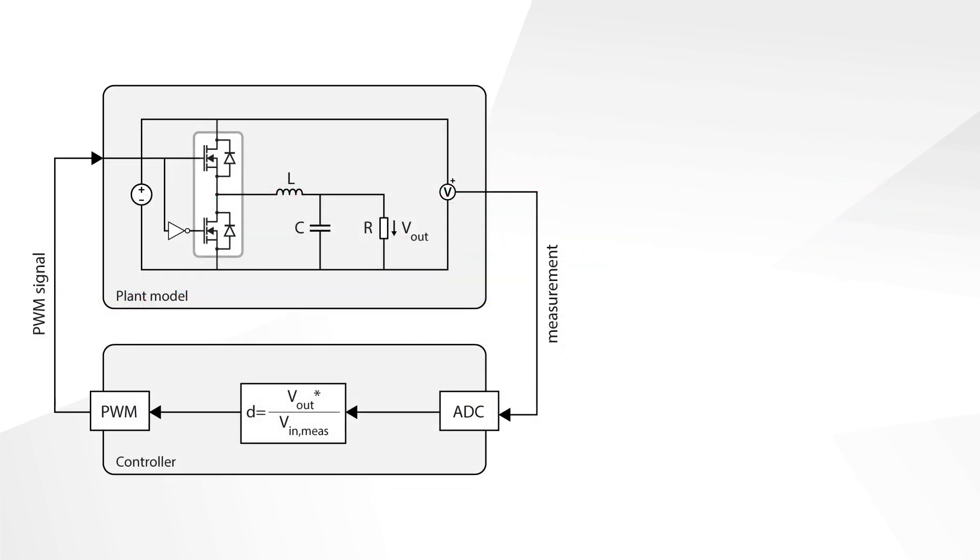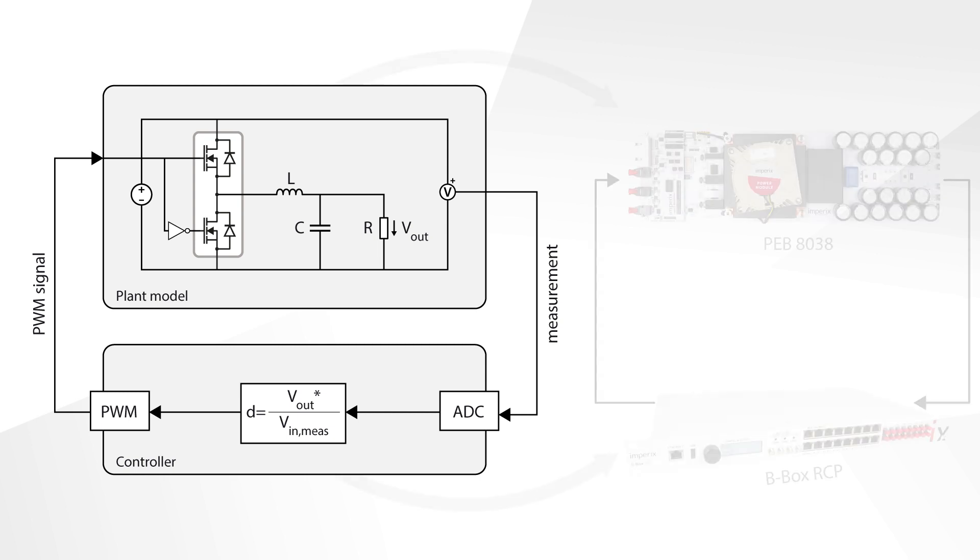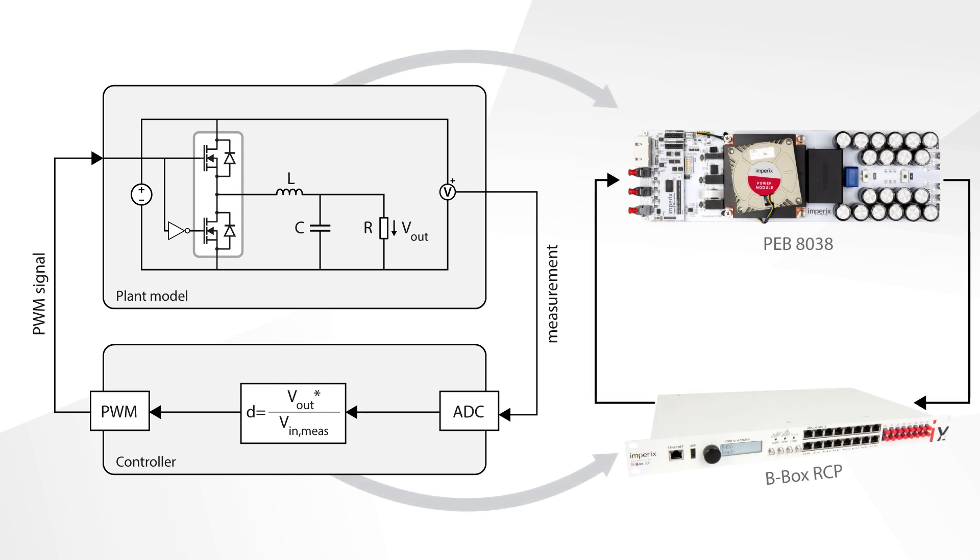A simple control of the output voltage of a buck converter will be considered in this video. To do so, we will apply a PWM signal to the switch with a duty cycle D equal to the output voltage reference divided by the measured input voltage. This is a very simple feedforward control whose dynamics will mainly depend on the circuit parameters, but it will still point out many fundamental aspects of closed-loop control, which is the purpose of this video. So, let's get started!